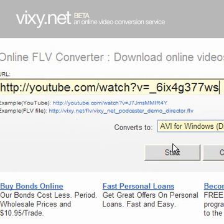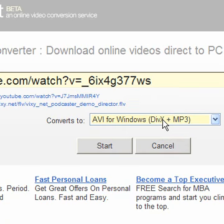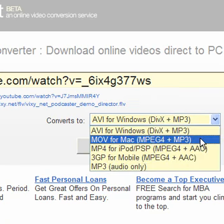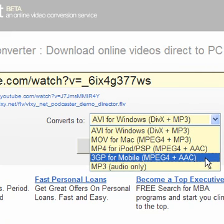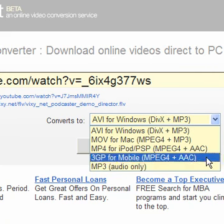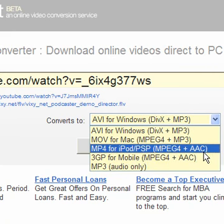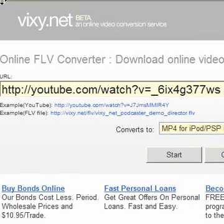Right here, it shows you different ways it'll convert. You can have AVI for Windows, MOV for Mac, MP4 for your iPod or PSP, 3GP for mobile, or just have it so it's audio only. I'm gonna download as MP4 right now — I'm gonna do it for my iPod. So you go over here and you just click start.